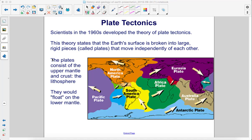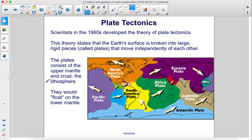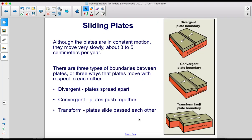Scientists in the 1960s developed the theory of plate tectonics. This theory states that the Earth's surface is broken into large, rigid pieces called plates that move independently of each other. The plates consist of the upper mantle and crust — the lithosphere — and float on the lower mantle. Although the plates are in constant motion, they move very slowly, about three to five centimeters per year.